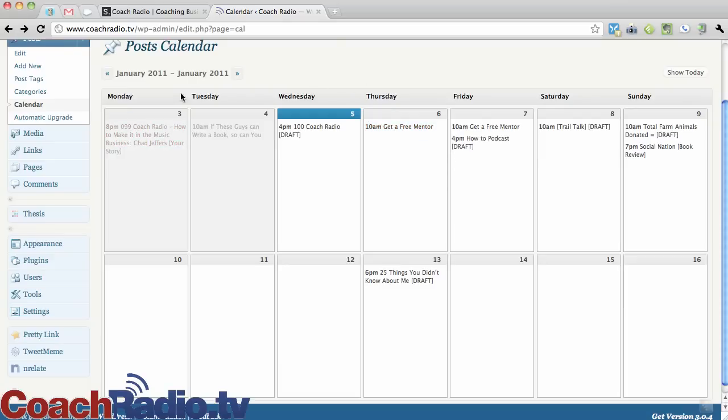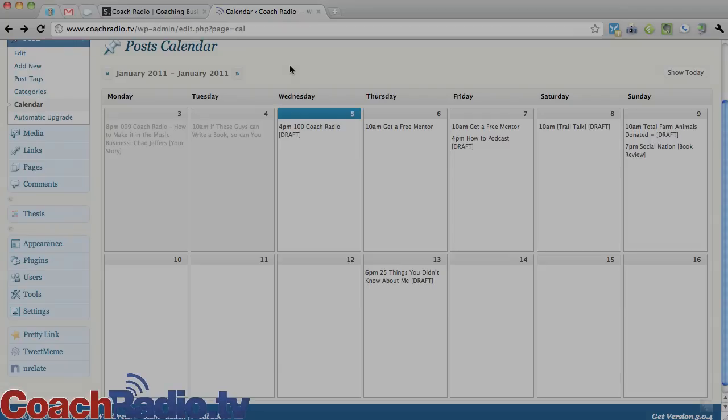So it is the WordPress editorial calendar plugin. And I'm Justin Lucas Savage at coachradio.tv.